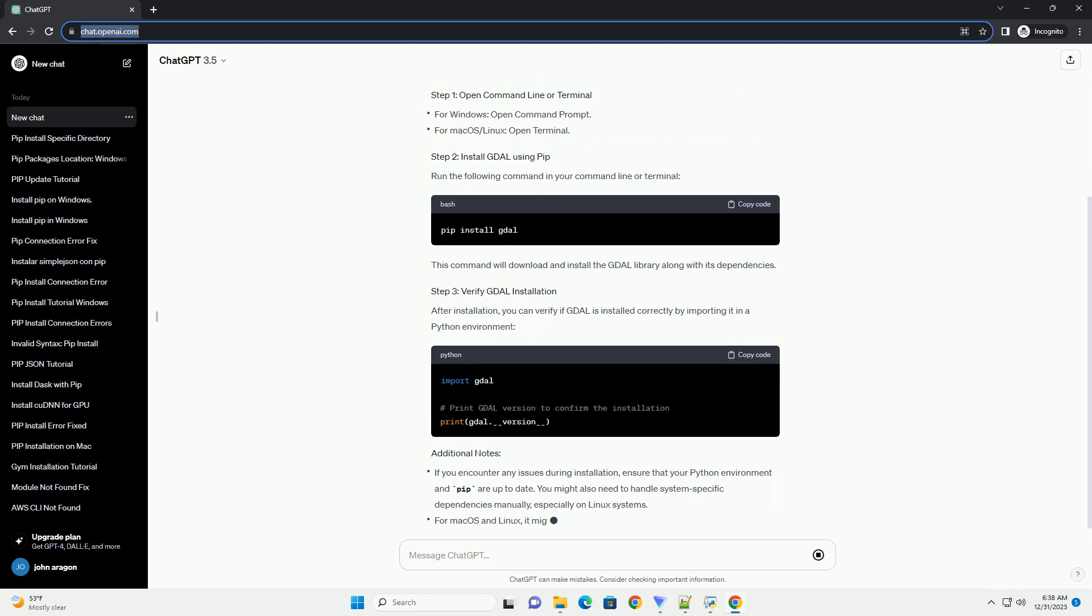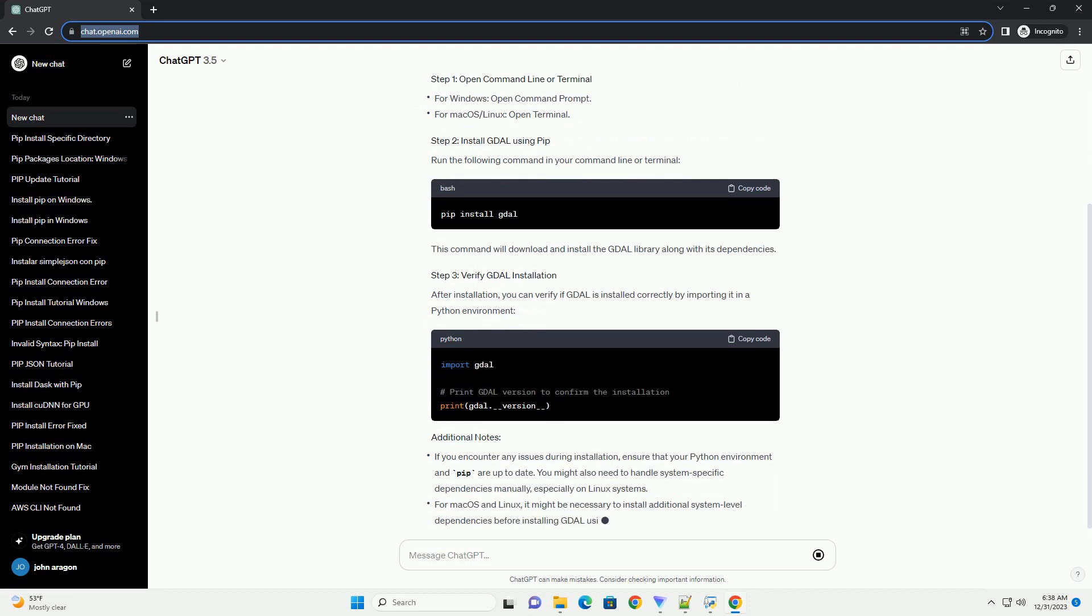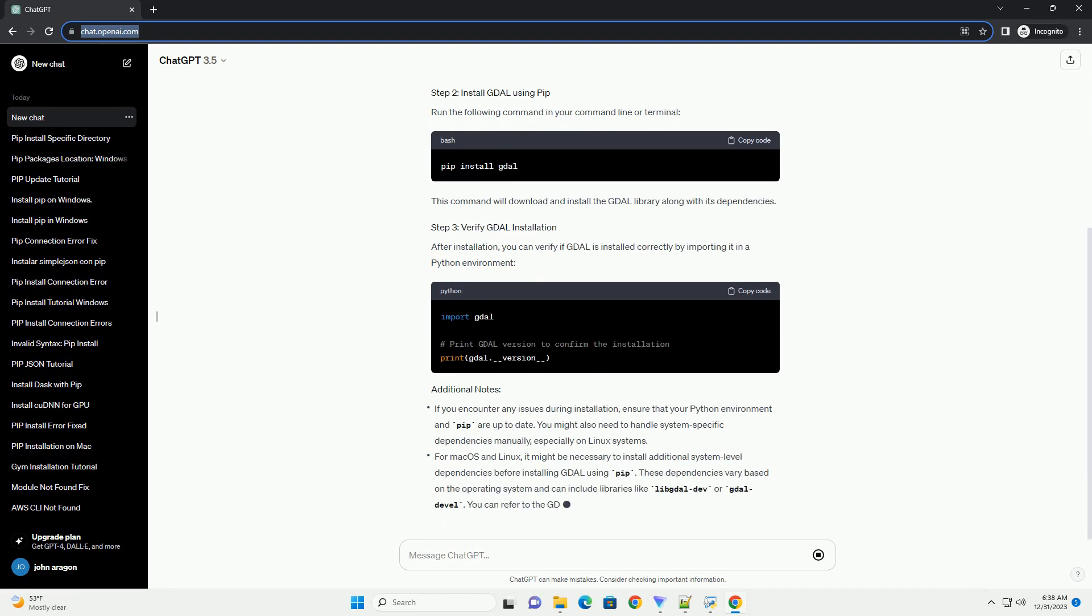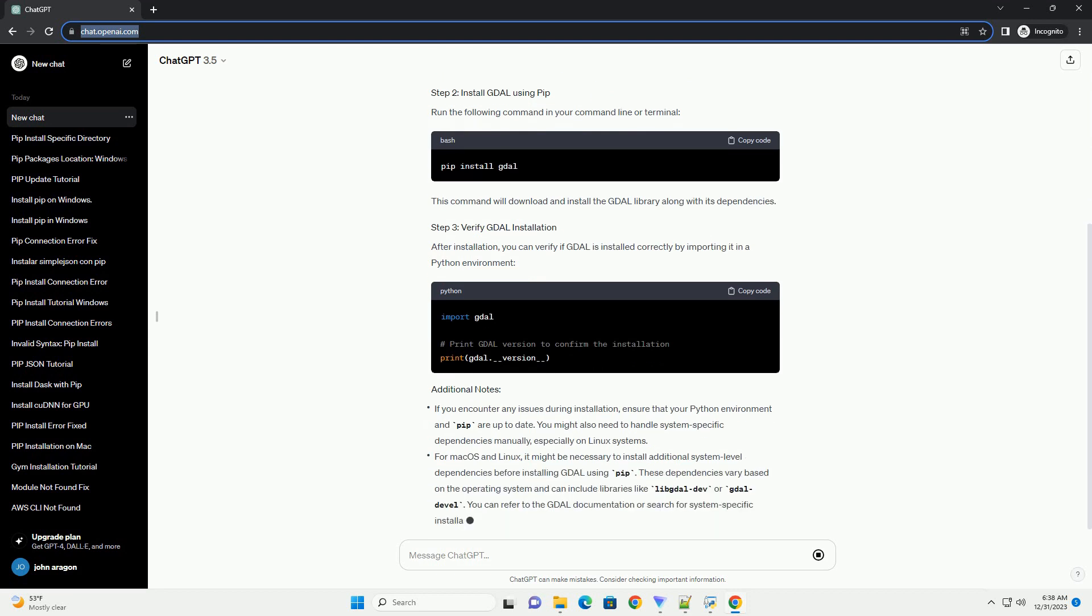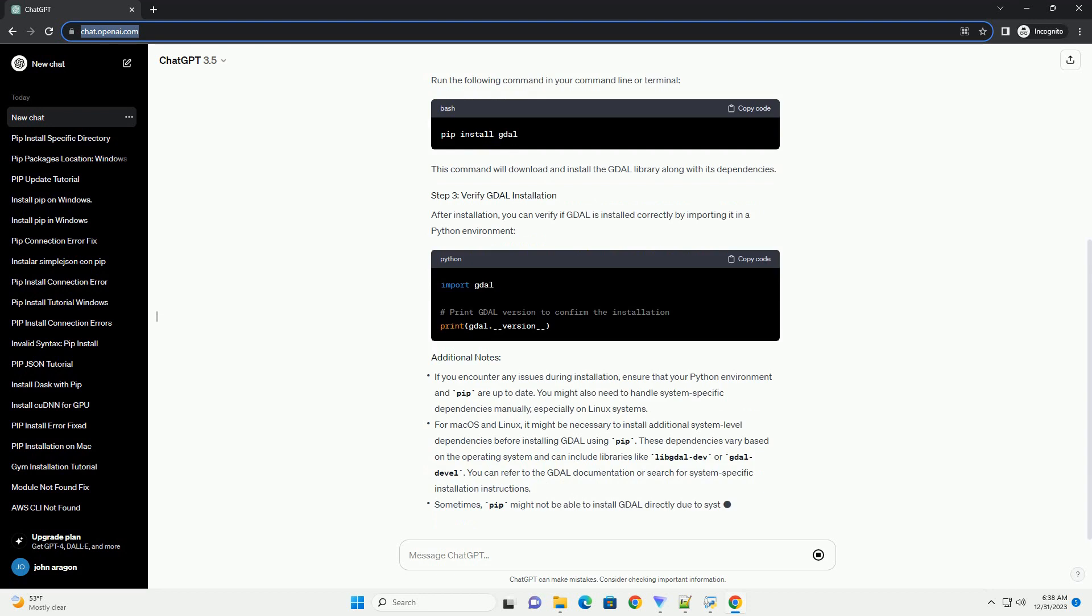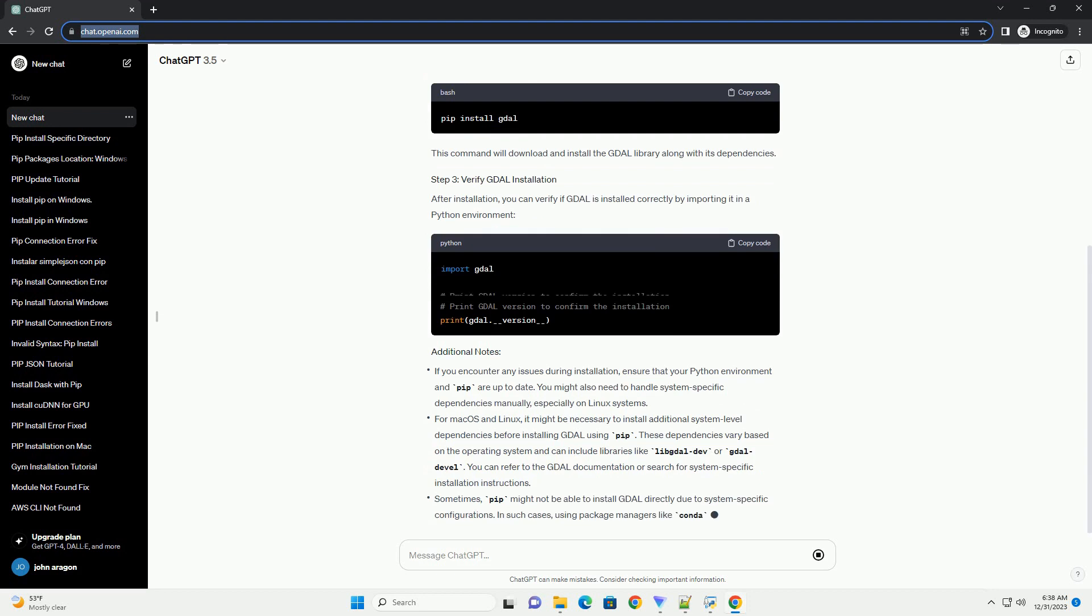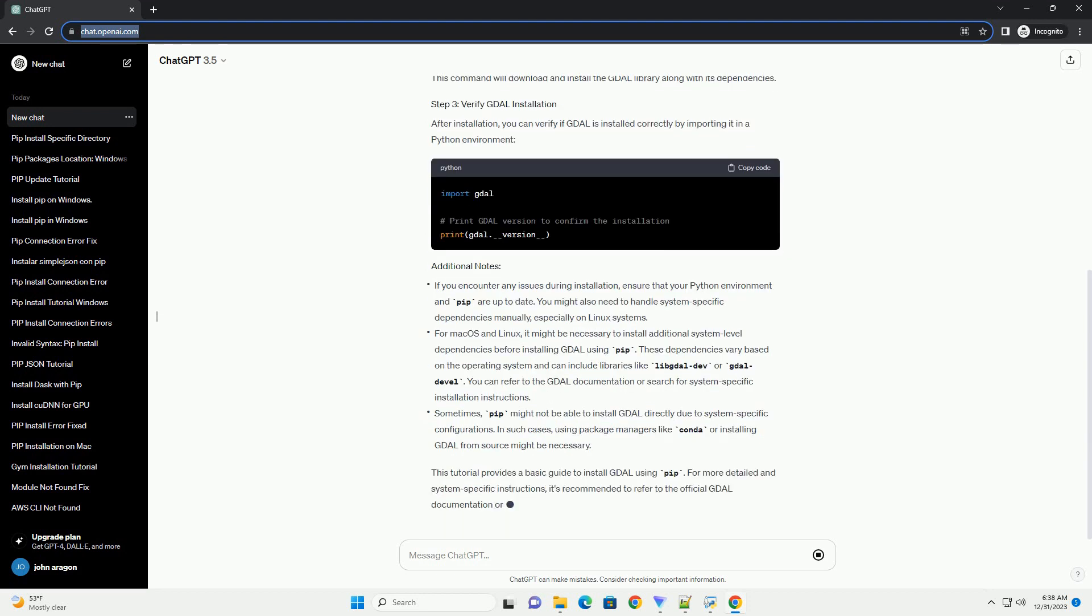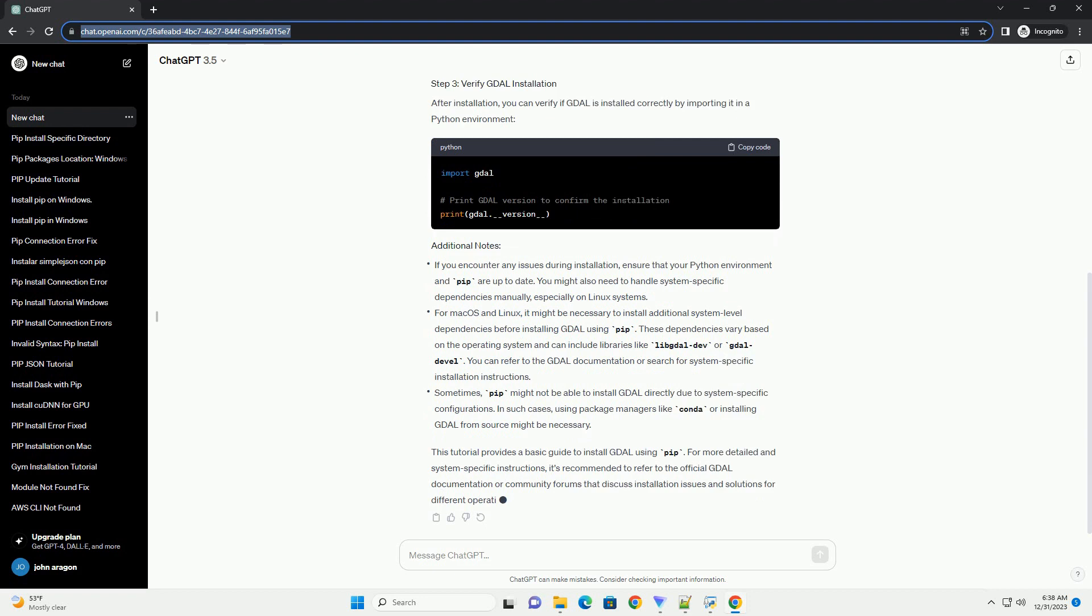Installing GDAL using PIP provides an easy way to manage this library in Python environments. Below is a step-by-step tutorial on how to install GDAL using PIP.